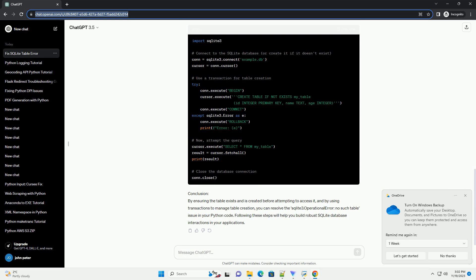Let's assume you have a Python script that creates a SQLite database and attempts to access a table. Here's an example where the order of table creation matters. In this example, attempting to access the non-existent table before creating it will result in the no such table error. After creating the table, the subsequent query will execute successfully.